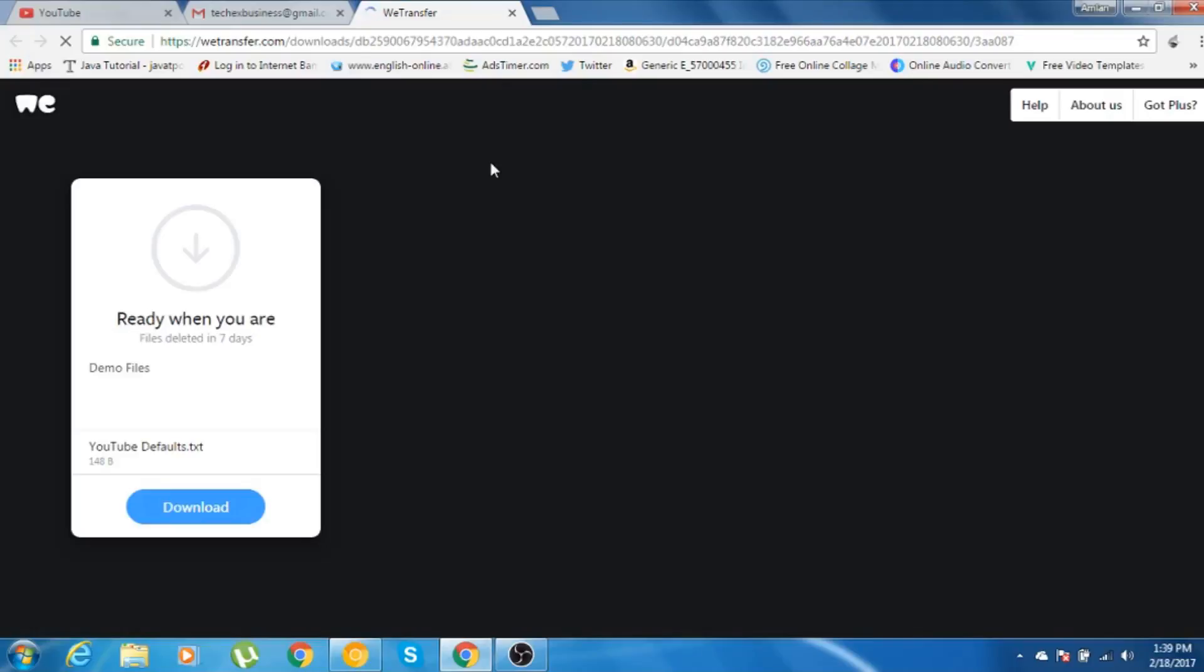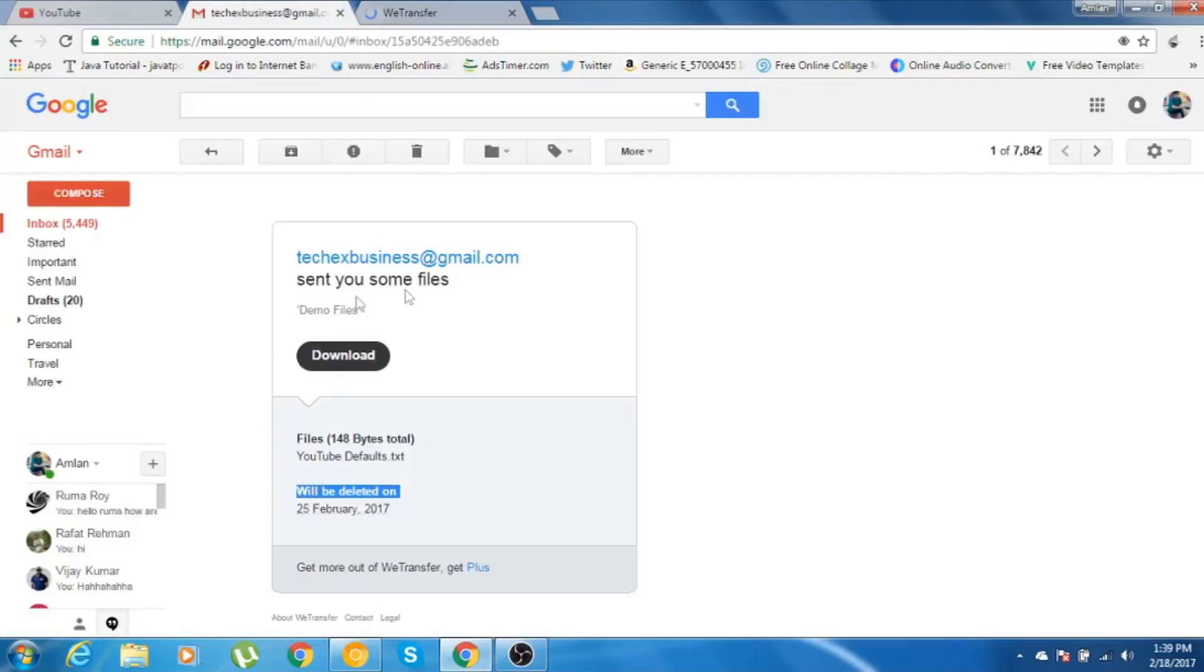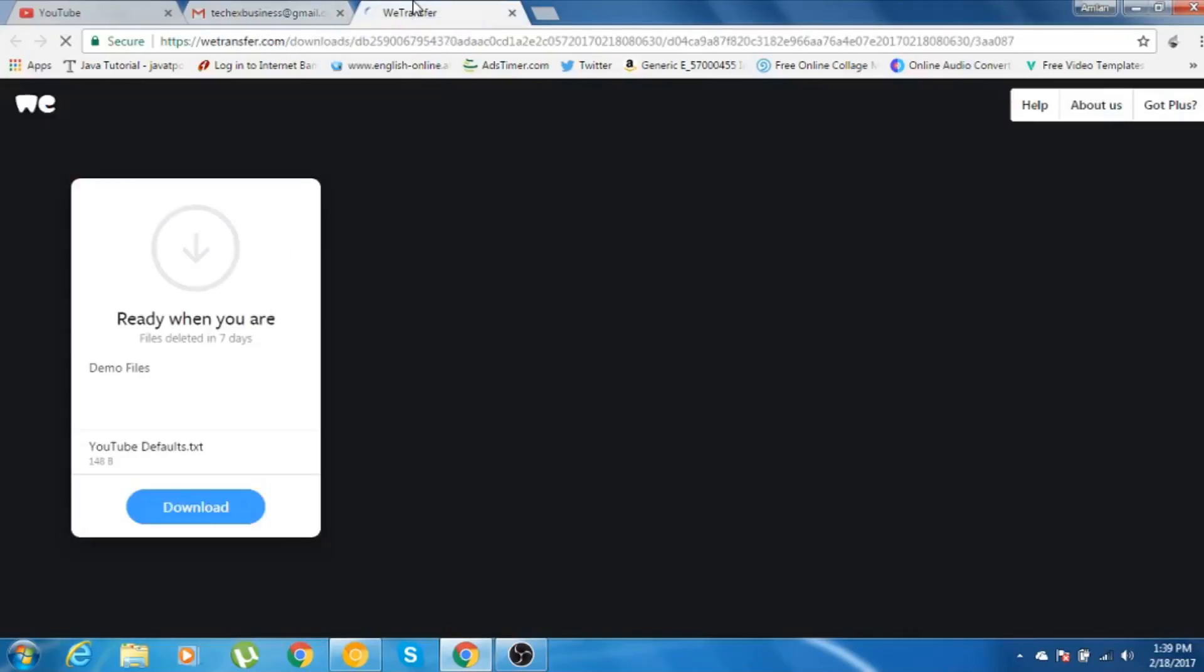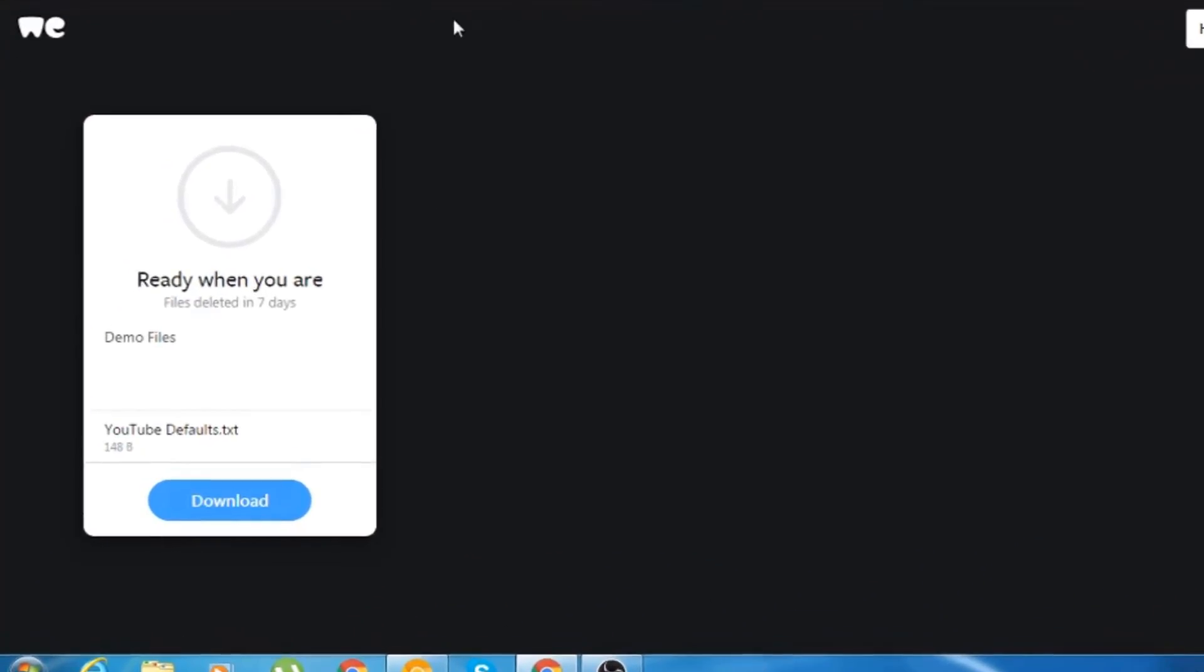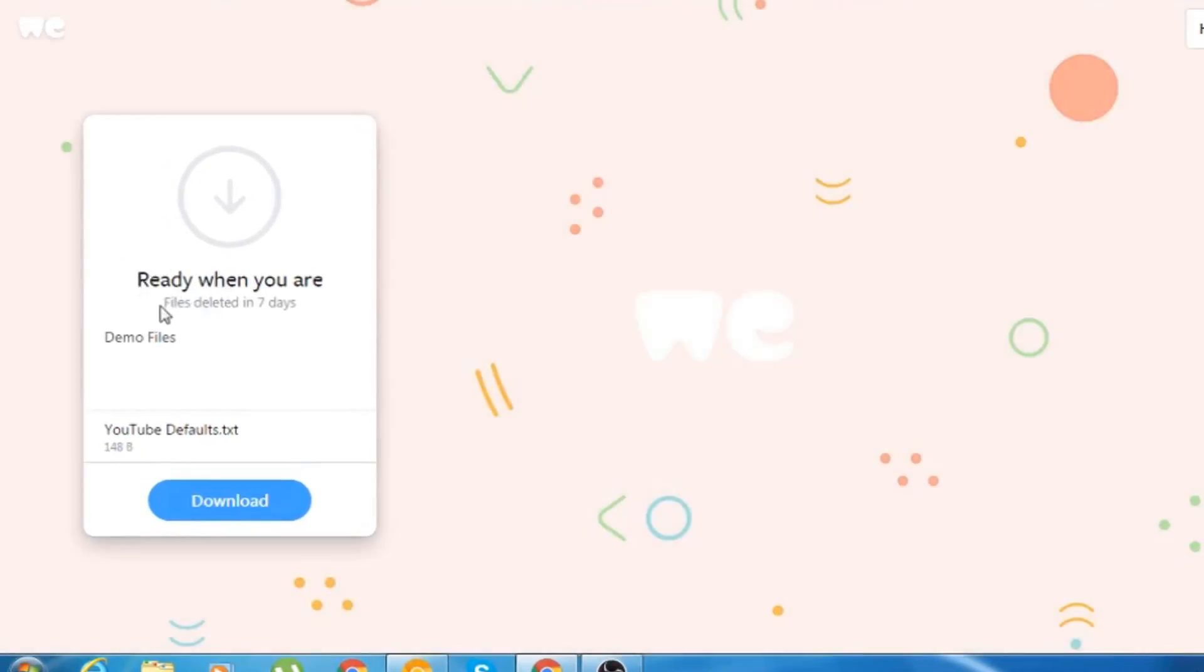So as you can see, after clicking this download button, this page will automatically open, the page of vTransfer. Ready when you are, files will be deleted within 7 days.